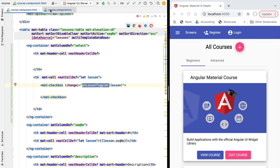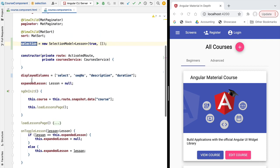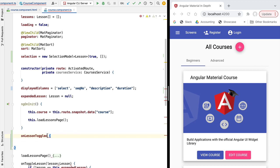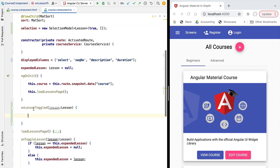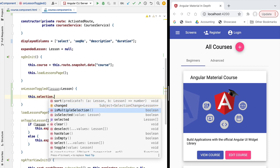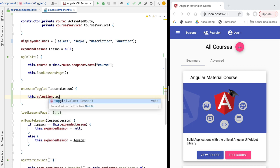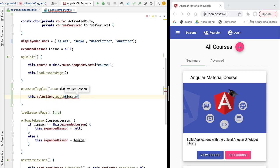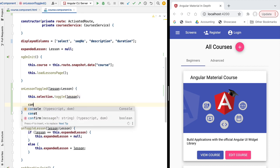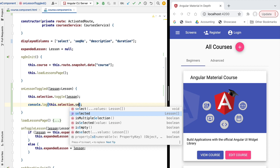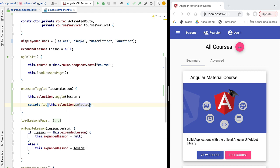Let's implement the onLessonToggled method in our component, passing in the lesson parameter. Inside this method all we have to do is update our selection model. Looking at the API of the selection member variable, we have multiple utility methods, and among them we have the toggle method which allows us to toggle the selection of a given entry. We can also access the selected property to get the array of lessons currently selected by the user.